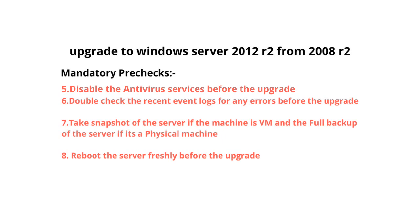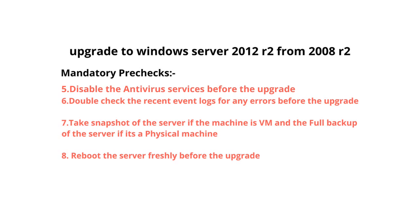As a safer side, we can disable the antivirus services before the upgrade. Point number six: double-check the recent event logs for any errors before the upgrade. It's safer to check the event logs for any errors. If no errors, we can proceed with the upgrade.